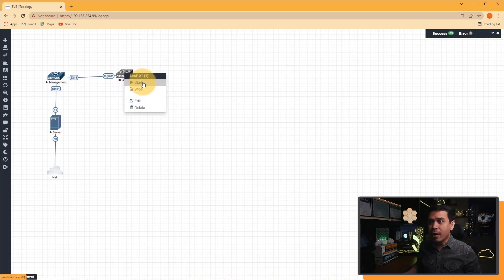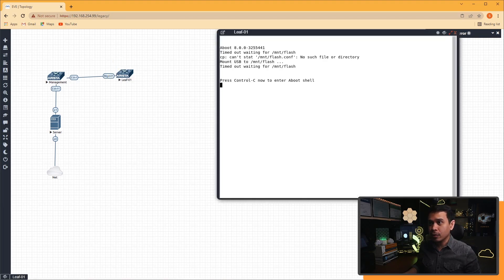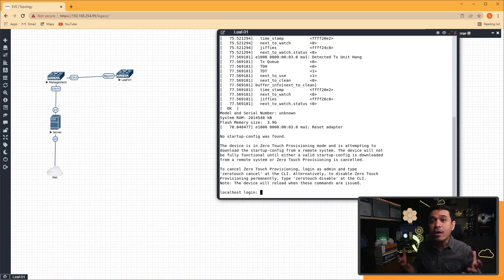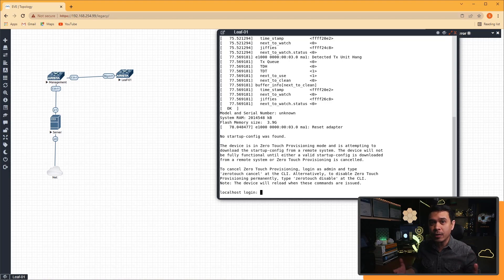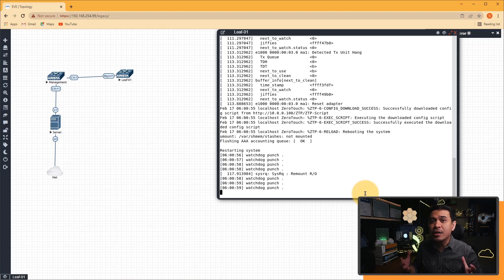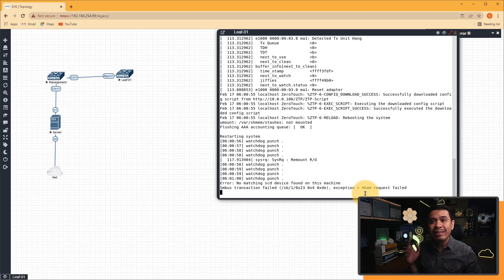Then I'm going to right-click and select start. I am going to click the switch, and this will open a console. Now you can see it's booting up. And look at this — it says 'no startup configuration found', and it's about to trigger ZTP. Look, it has downloaded our ZTP Python script file, and this forced the switch to be rebooted. This may take some time, so let's wait.